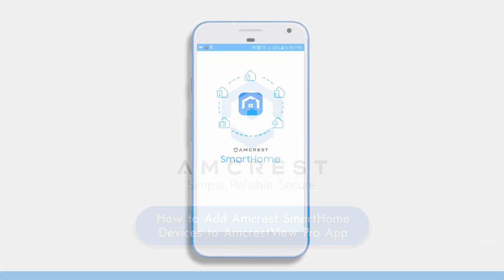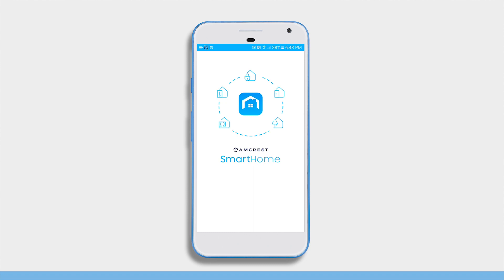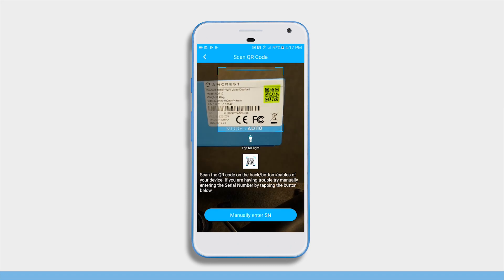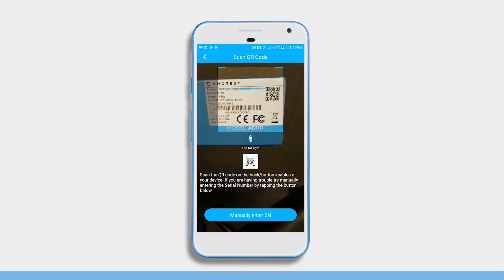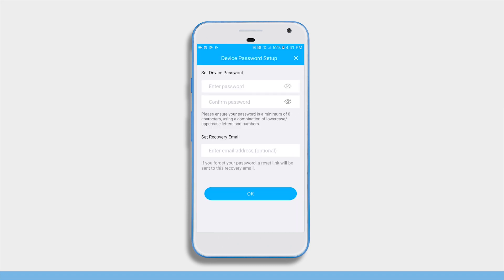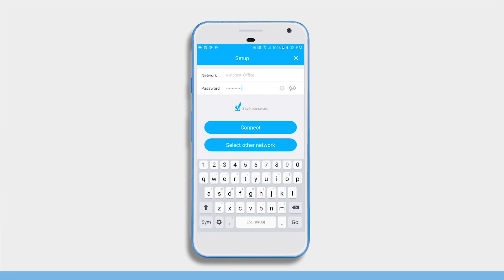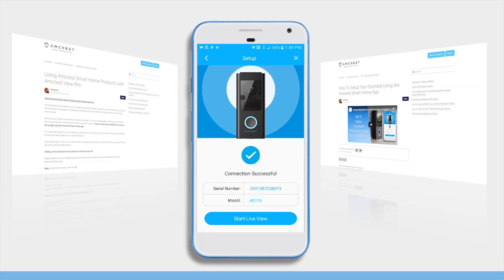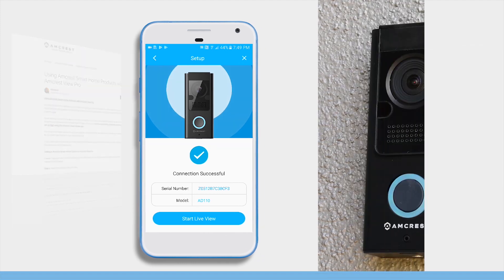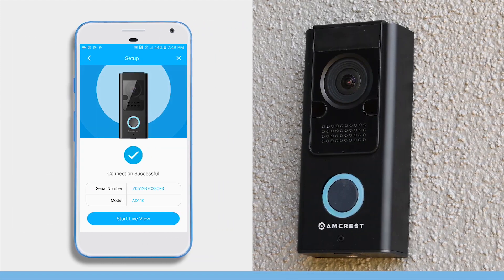Please note, you must first set up your Amcrest smart home devices using the Amcrest smart home app. For more information on how to first set up your device using the Amcrest smart home app, please refer to our other videos and guides for your specific device.